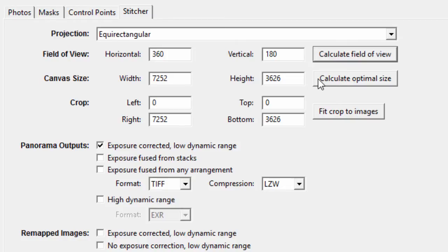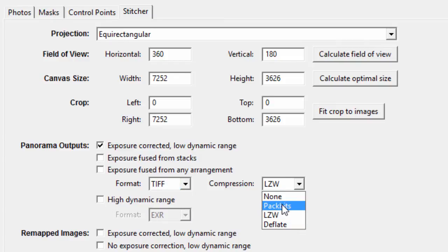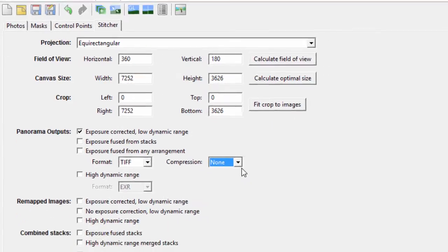You're going to want to calculate the optimal size and field of view. You always want to click these two and select which format you're going to output it in. I normally do TIFF and none, and I'm going to be uploading it immediately afterwards.